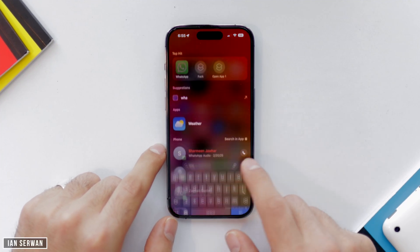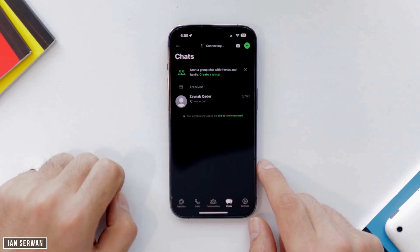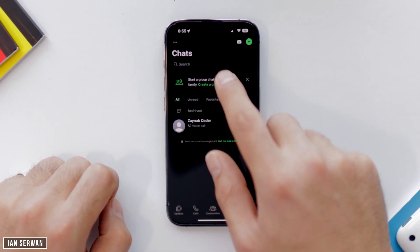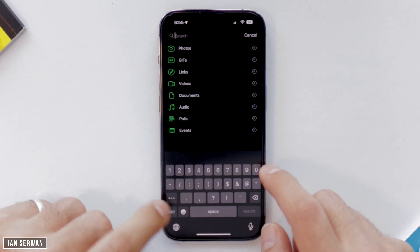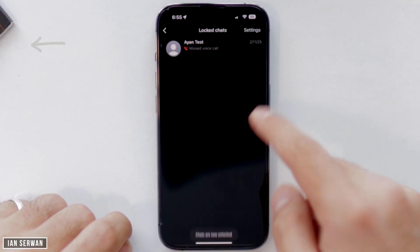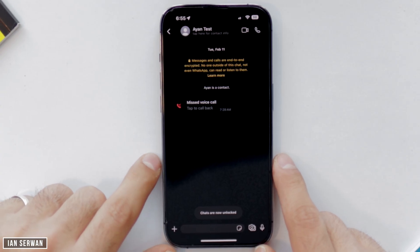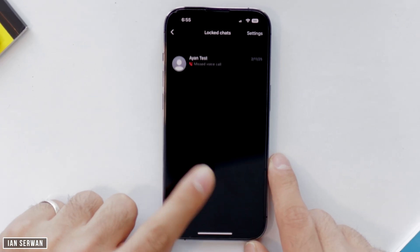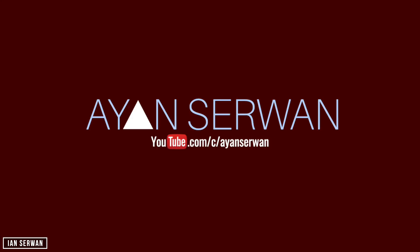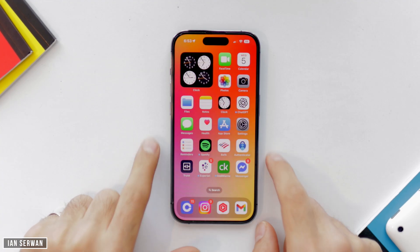I'm going to open WhatsApp, go to the search bar, and type in a secret code — six times zero. It's going to show up a lock chat icon, which is not something you normally see, and inside that there's going to be a hidden chat that you can hide on your WhatsApp application.